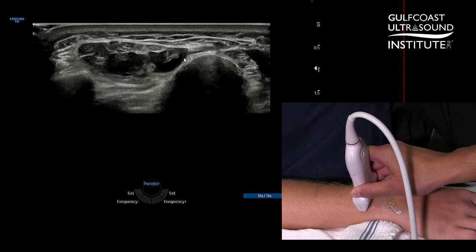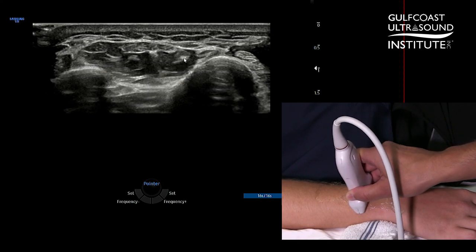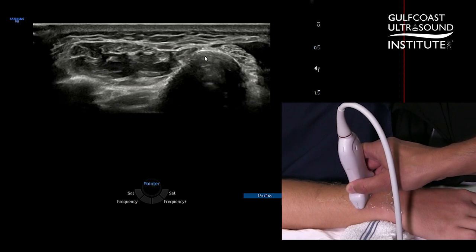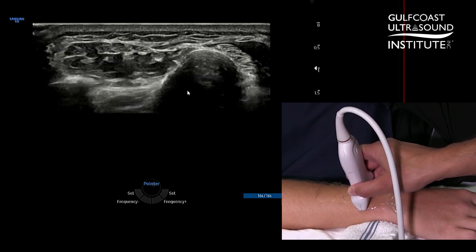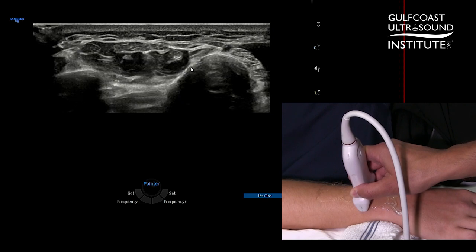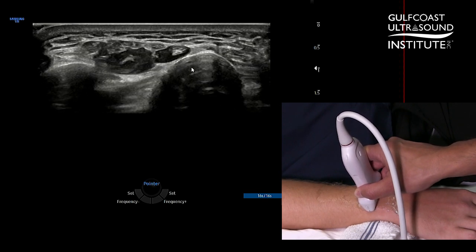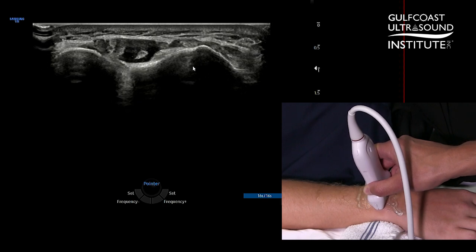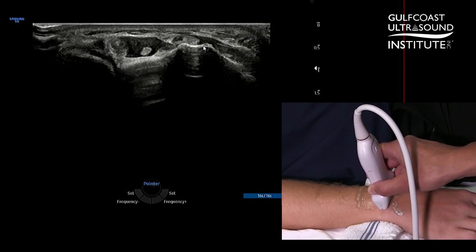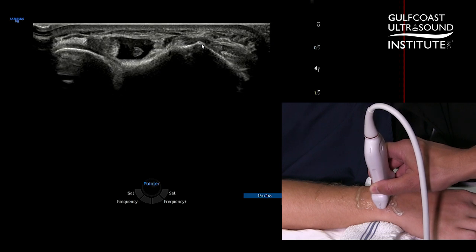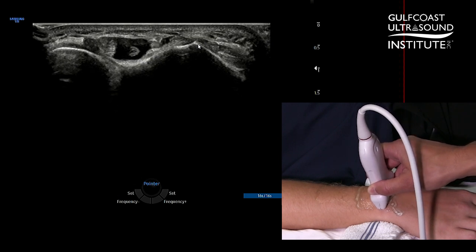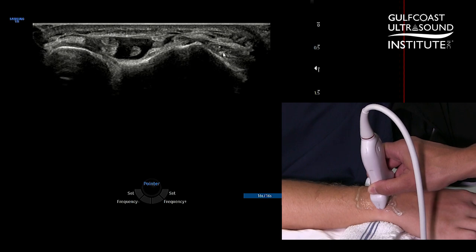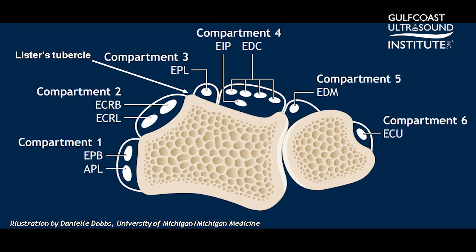As I put my transducer down at the distal forearm, I'm looking for two bones here — one on the radial side being the distal radius and on the ulnar side, the ulna. As I scan more distally, we'll see that the dorsal aspect of the radius will flatten out. I'm looking on the dorsal side for a little ridge known as Lister's tubercle, which separates compartment number two from compartment number three. We know there are six extensor compartments, and compartments two and three are divided by Lister's tubercle, right here on the dorsal aspect of the distal radius.